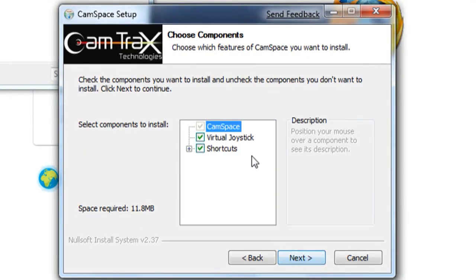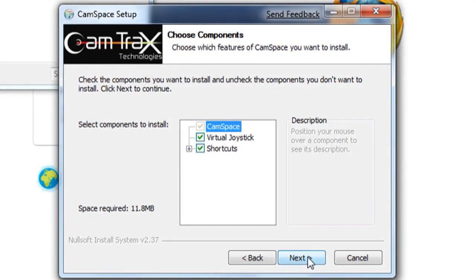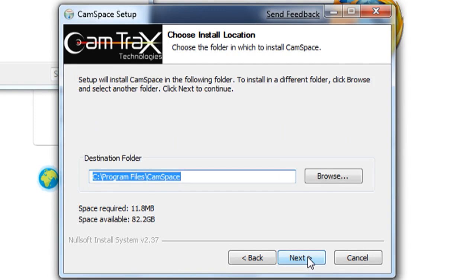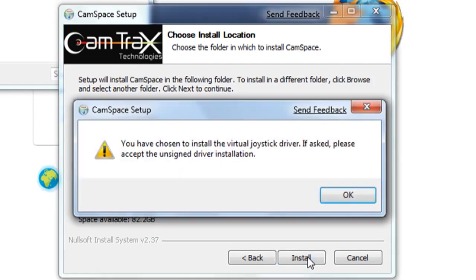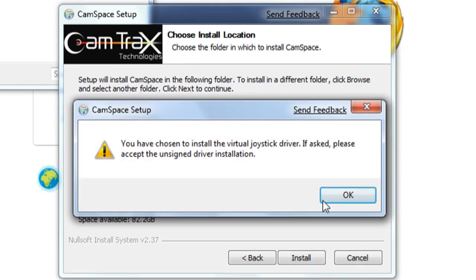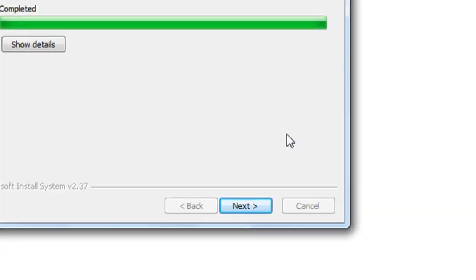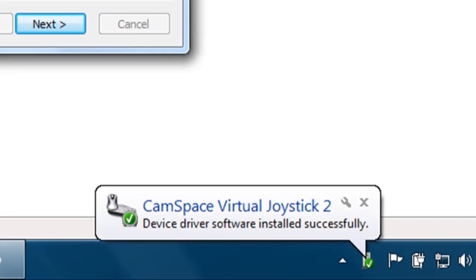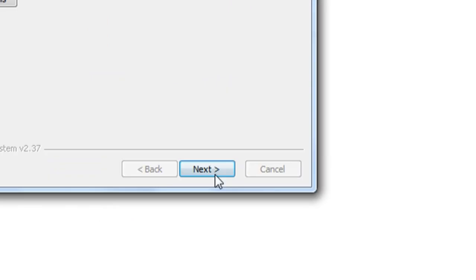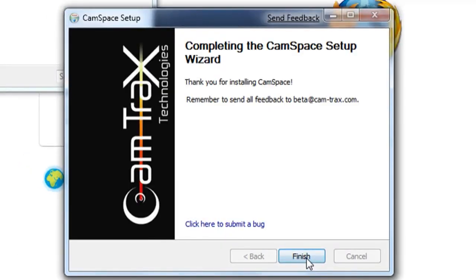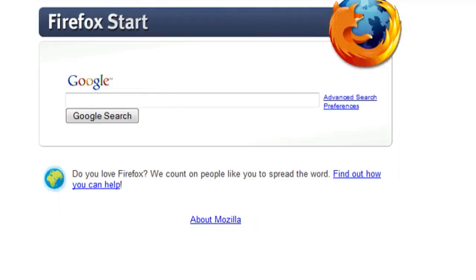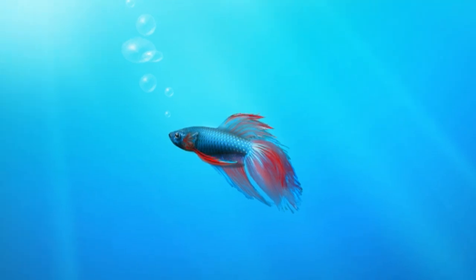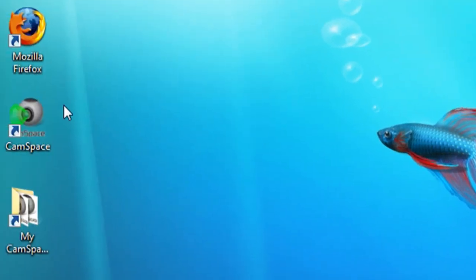Once you go through the installation process of the Beta 7 version, it's going to have you create a virtual joystick, and it's going to tell you in the bottom right-hand corner of the screen once it's installed. This virtual joystick is what we're going to use to control the mouse.